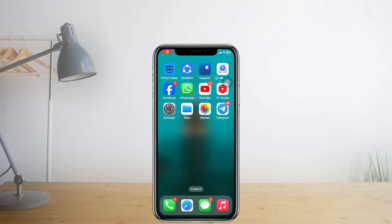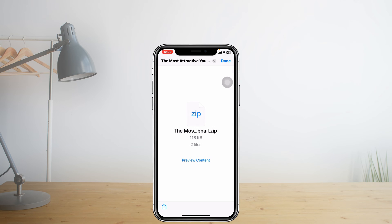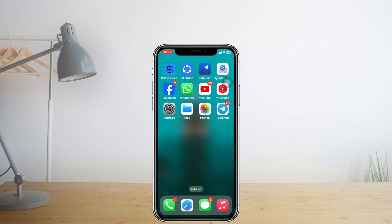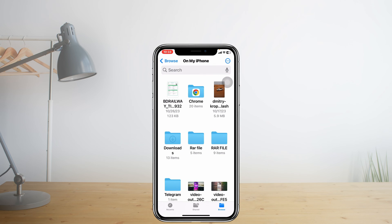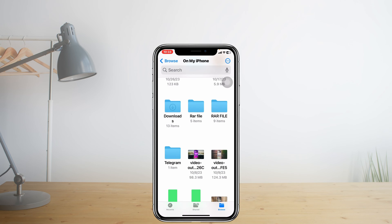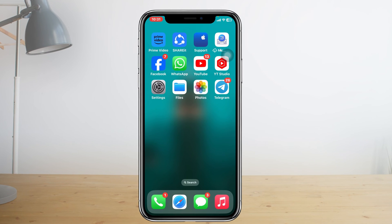Welcome back to the Skydeck Studio. Today's video will show you how to fix your Telegram downloaded media or files not showing up or missing on your iPhone. Let's jump right into the video and get started.